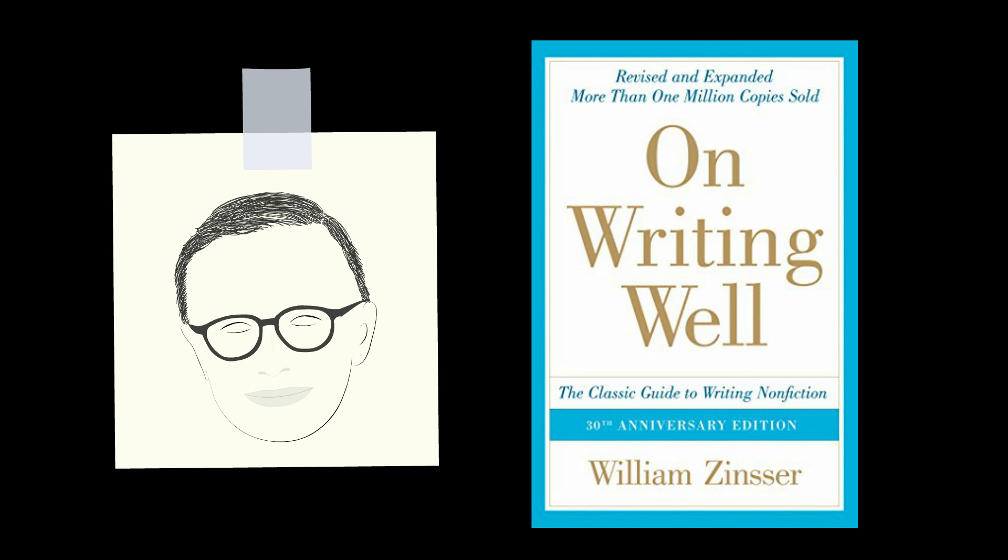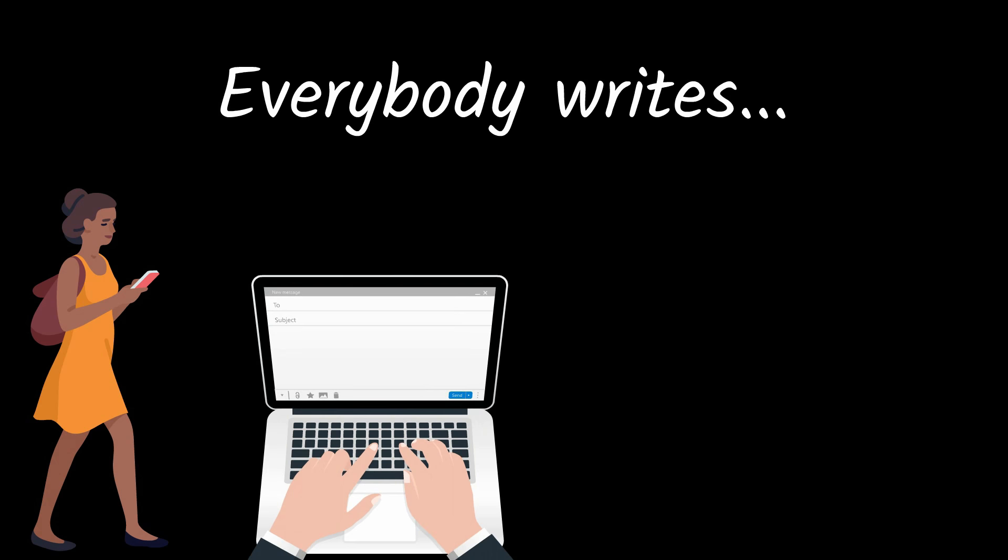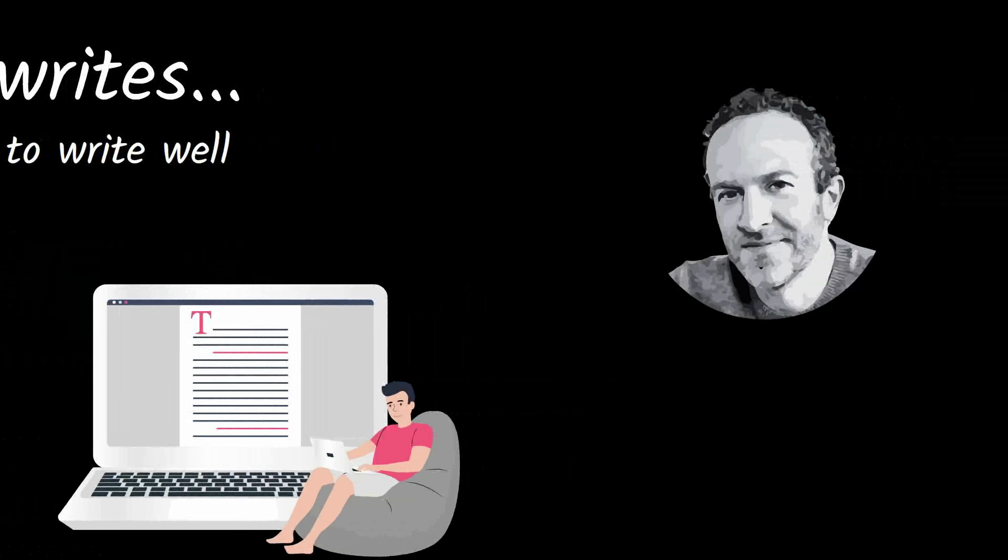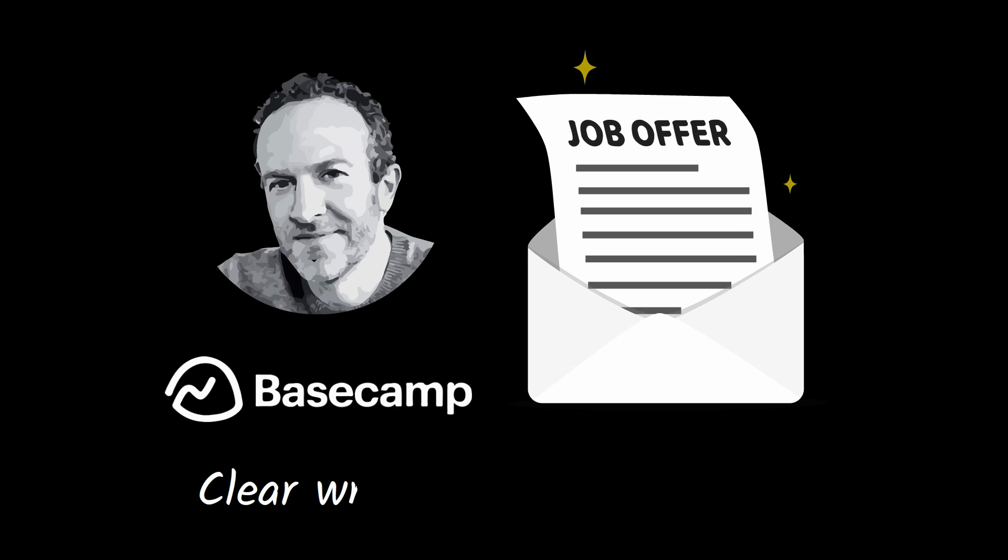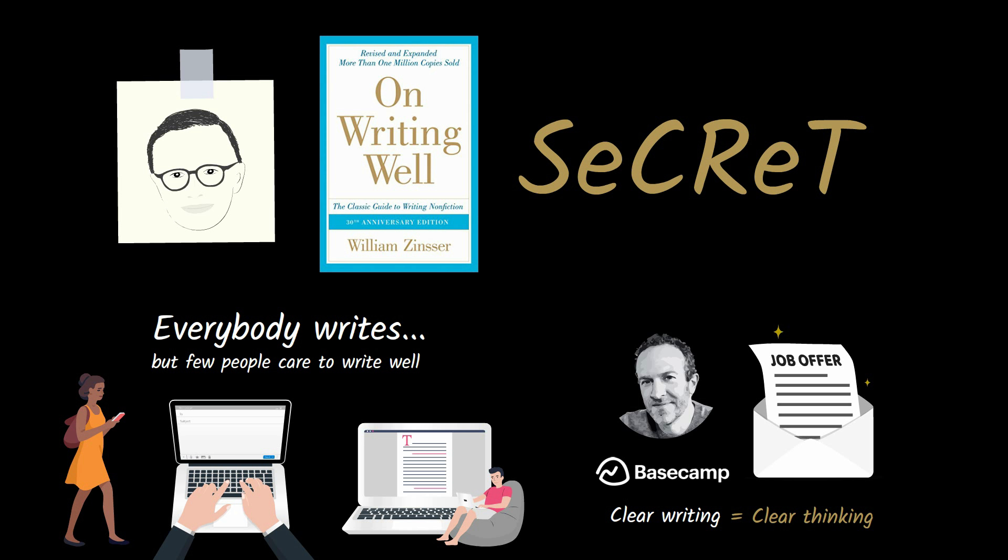I recently read On Writing Well by William Zinsser. Everybody writes, whether it be text messages, emails, or cover letters, but few people care to write well. Jason Fried, CEO of the software company Basecamp, only hires engineers who can write well because clear writing is a sign of clear thinking.